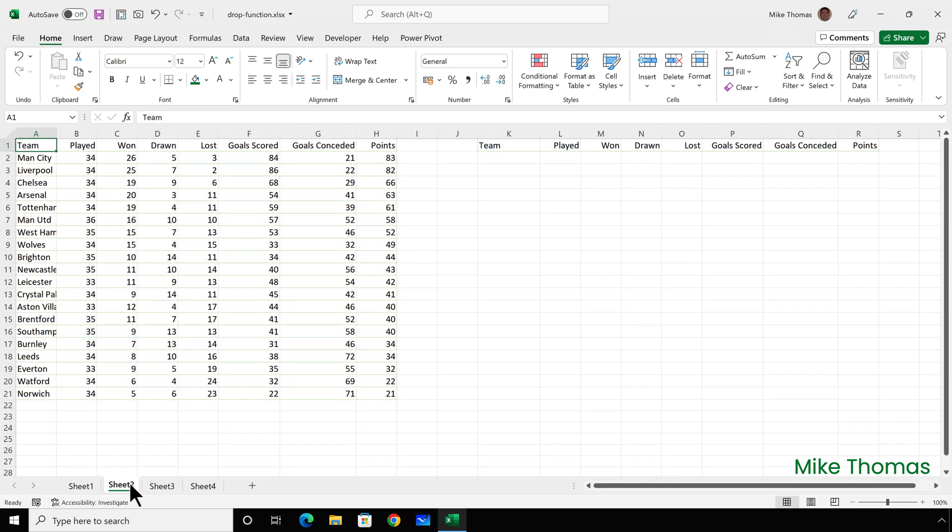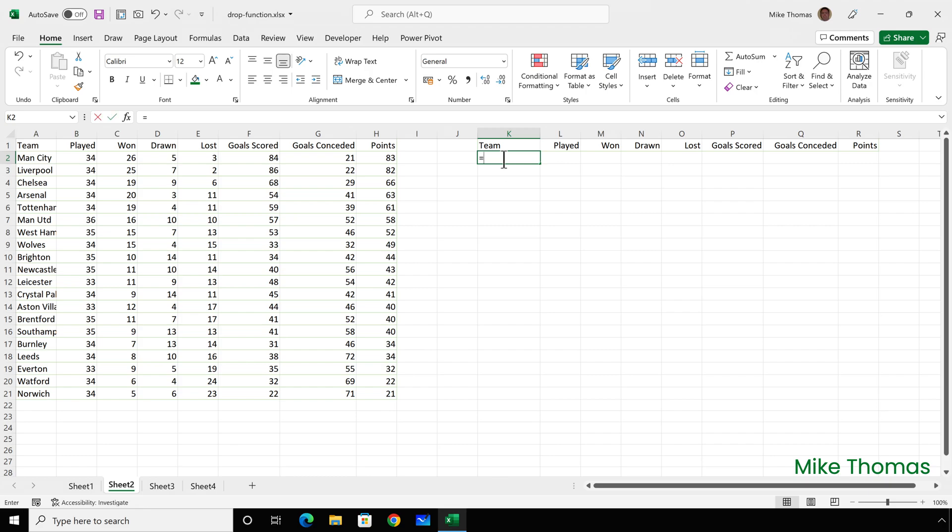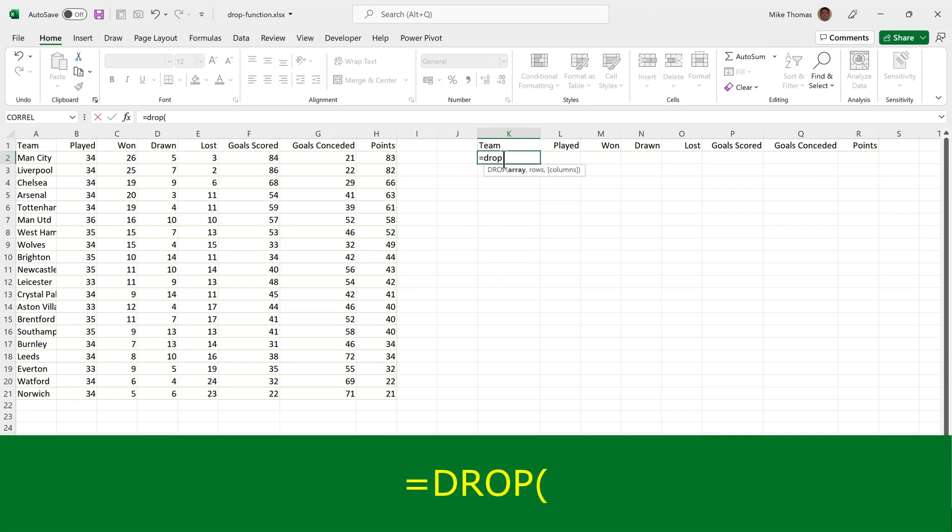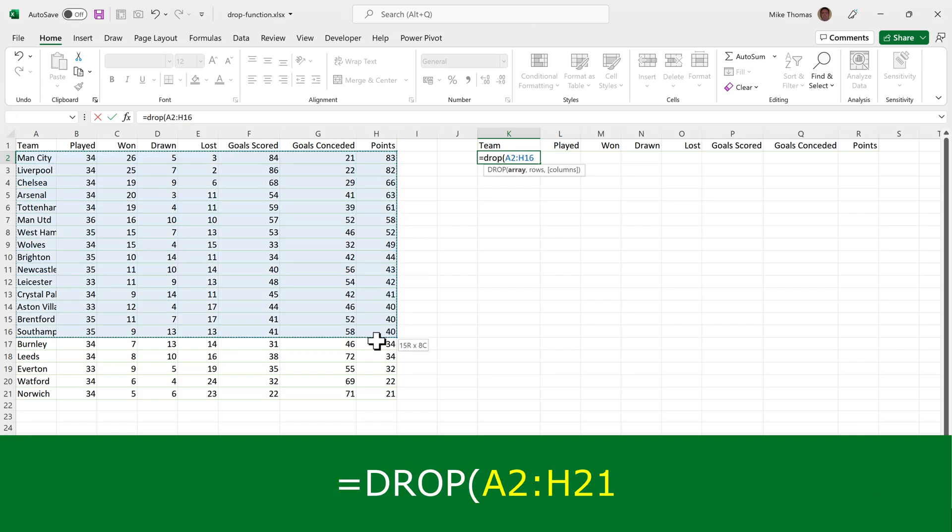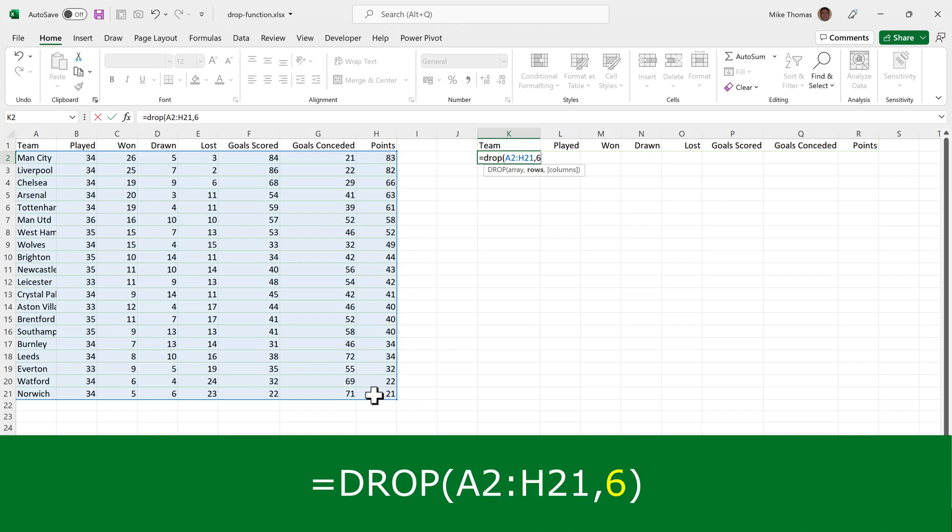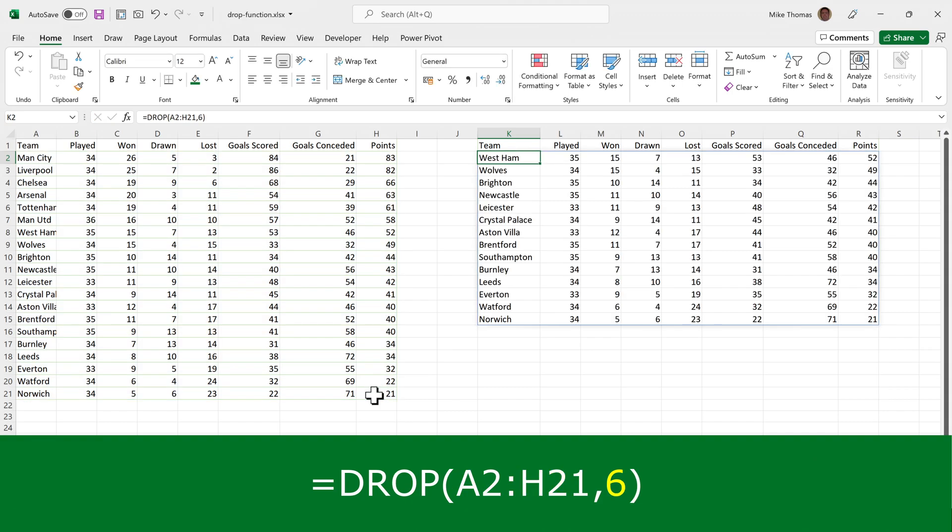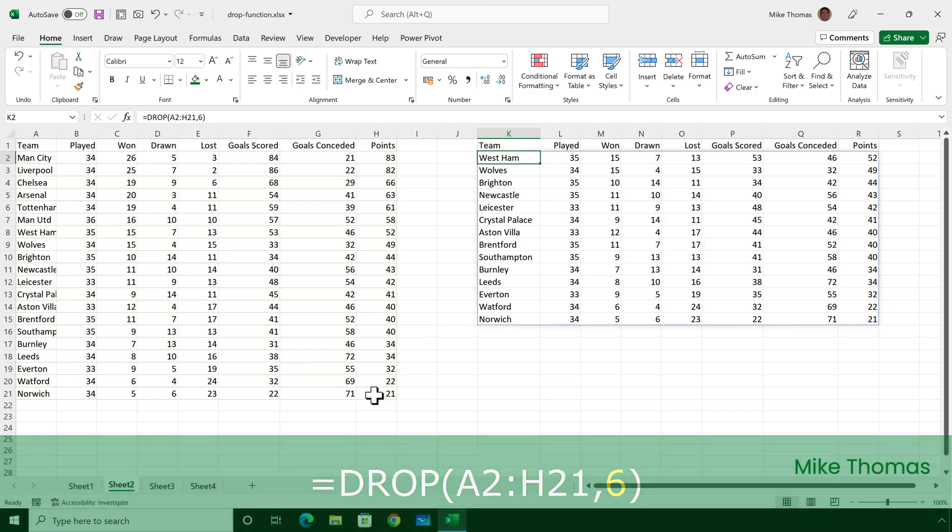Now, what if the data isn't stored in a table? Well, if that's the case, then just exclude the row with the headings. So over in K2, I'll put equals drop, open brackets, and select A2 to H21 as the array or range, comma, and six as the number of rows I want to exclude. And I get the same results.